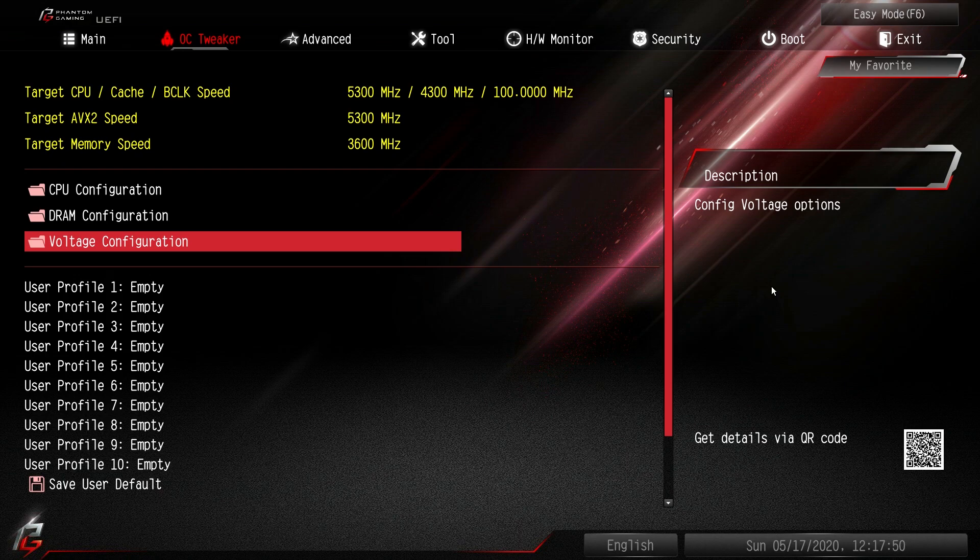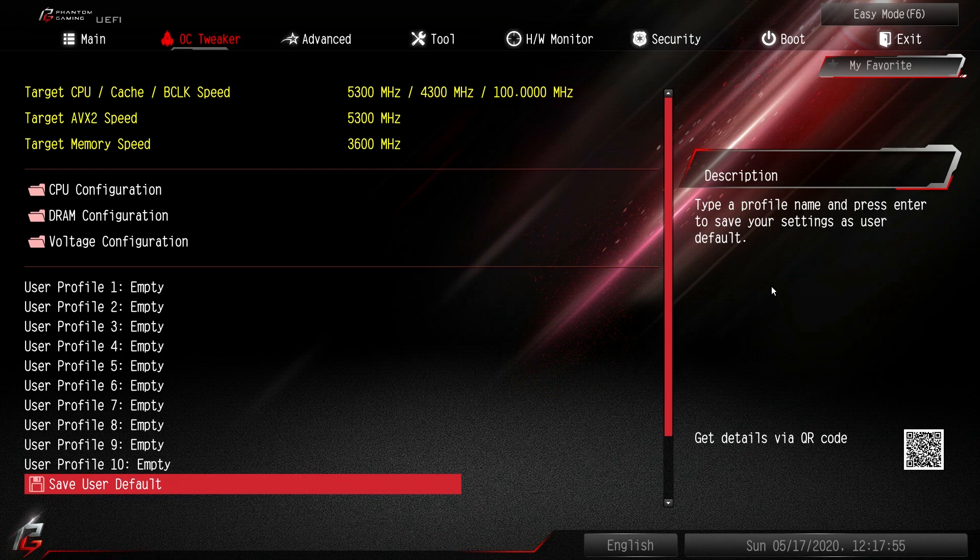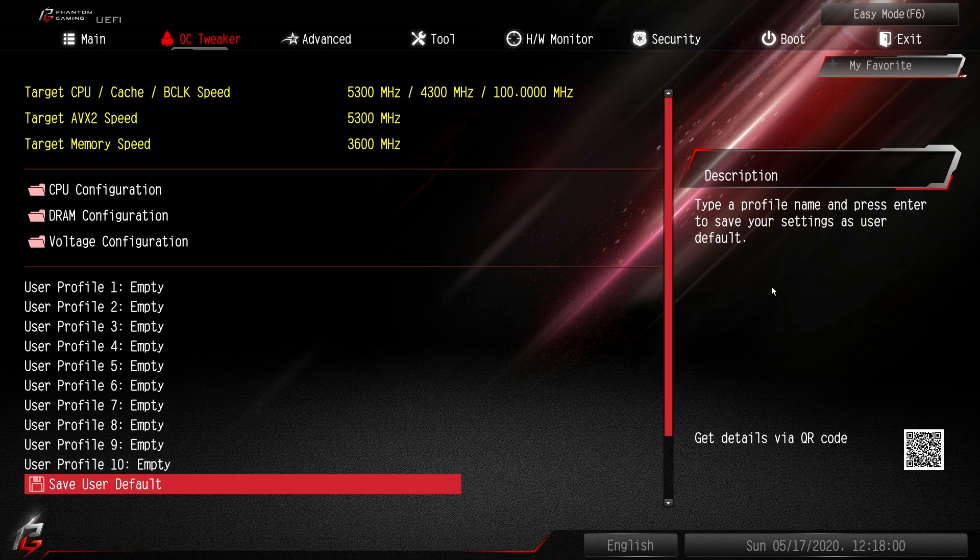Now we can save and load a bunch of profiles up to 10 profiles. Very easy to do. And you can do it all with a flash drive loading as well as saving too.